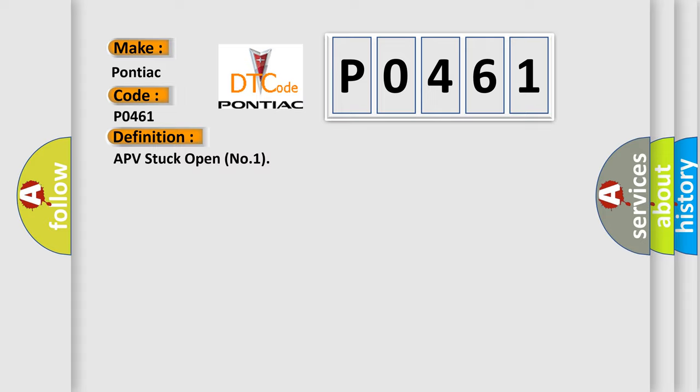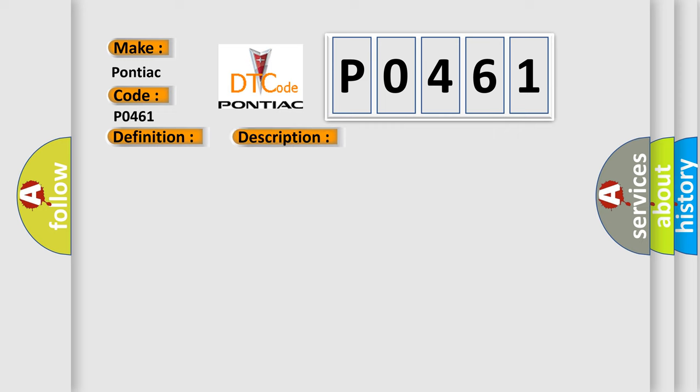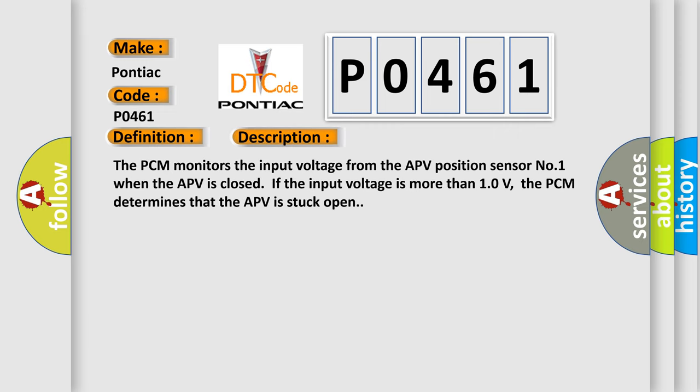And now this is a short description of this DTC code. The PCM monitors the input voltage from the APV position sensor number one. When the APV is closed, if the input voltage is more than 10 volts, the PCM determines that the APV is stuck open.